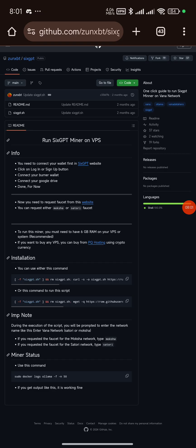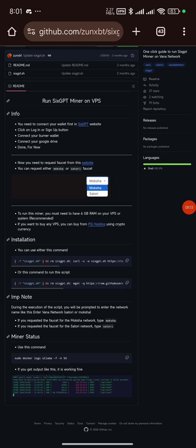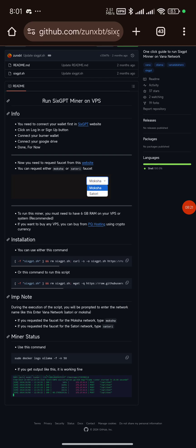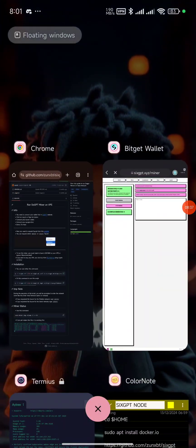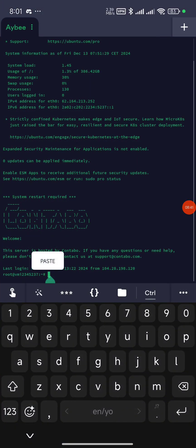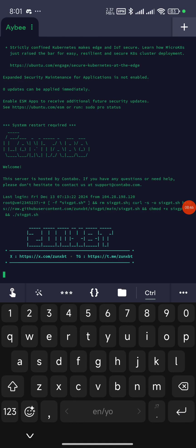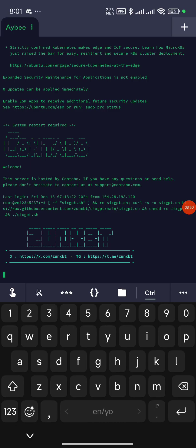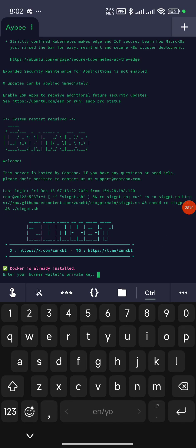To run the miner, you must have at least 6GB RAM on your VPS. They suggest PQ Hosting but it's not compulsory — that's just their suggestion. I'm using Contabo. You pick either of the two listed commands — just pick one. I'll paste it into Termius and click enter to run. It says Docker is already installed because I already ran those first setup commands.